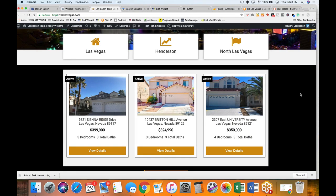Hi guys, welcome back to this series: what should I be doing with my real estate agent website? Our focus in this series is on content marketing and what we should be doing with the pages and blog section of our website to build more of a search engine presence — ranking higher on the search engines as well as through our social media channels.